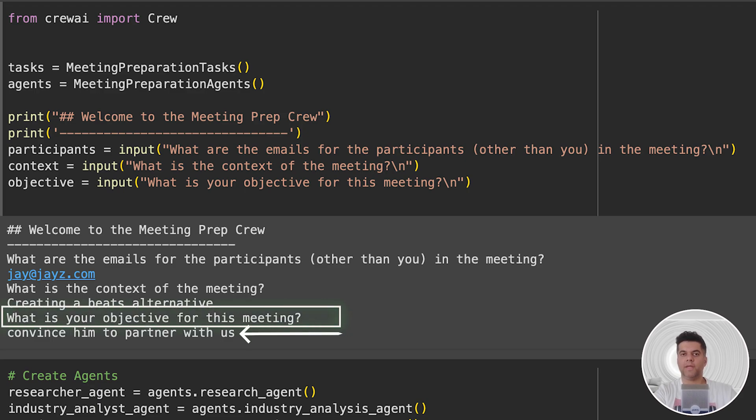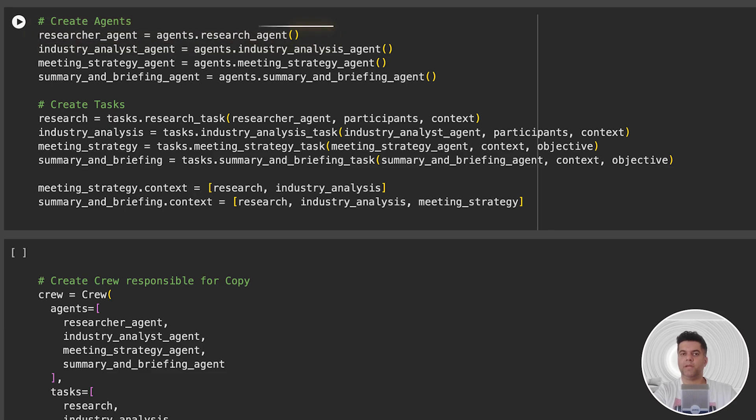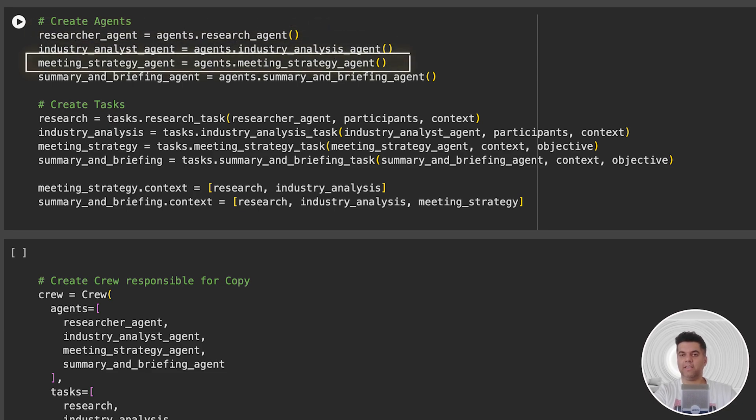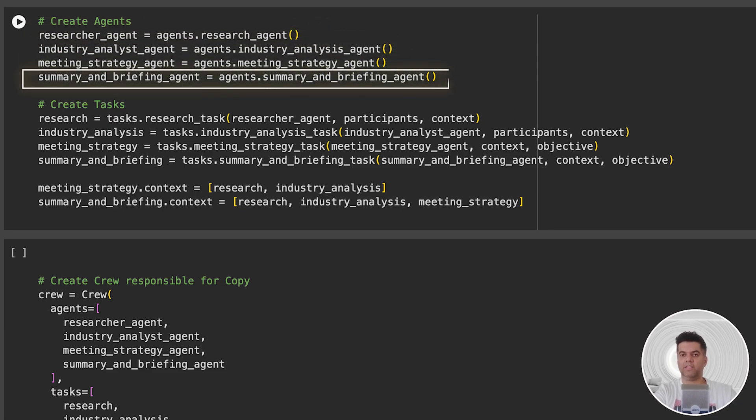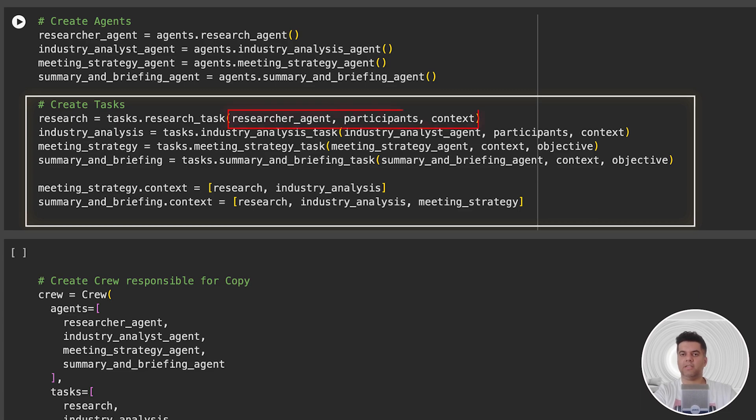In the next section, we create or initiate each of our agents: the research agent, the industry analysis agent, meeting strategy agent, and the briefing agent. Then we initialize all the tasks: the research task, industry analysis task, meeting strategy task, and the briefing task. If you notice, in each of these functions to initiate the various tasks, we're passing the agent, participants, and the context.